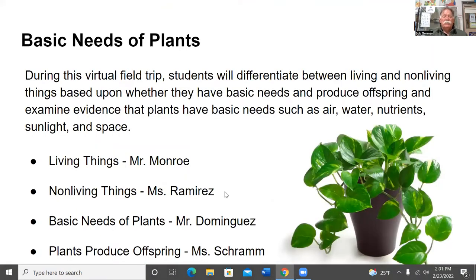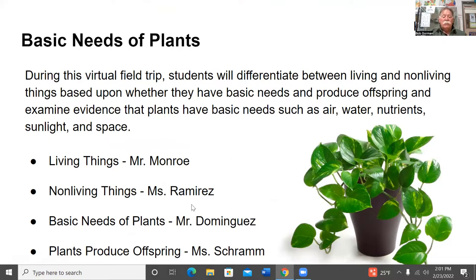The program today is Basic Needs of Plants. During this virtual field trip, students will differentiate between living and non-living things based upon whether they have basic needs and produce offspring, and examine evidence that plants have basic needs such as air, water, nutrients, sunlight, and space. Mr. Monroe will tell you all about living things, non-living things by Ms. Ramirez, Basic Needs of Plants by Mr. Dominguez, and Ms. Schramm will tell you how plants produce offspring.